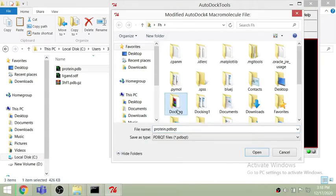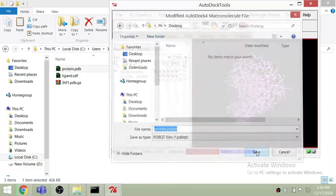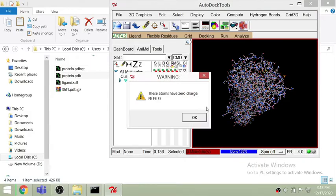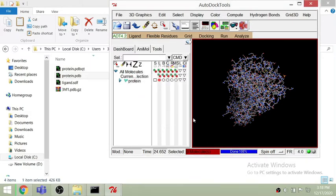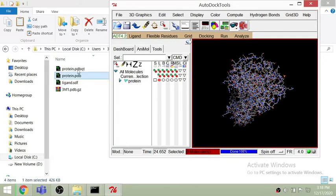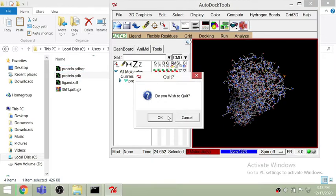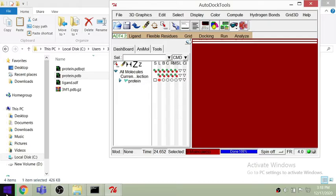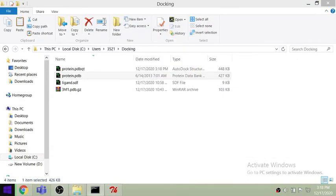I am saving it in .pdbqt format in the docking folder, which we will be using for the analysis. Just click OK and now we are done with the protein.pdbqt file. Next, we need to change the format of the ligand, which is in SDF format. For that, we have to go to PyMol.